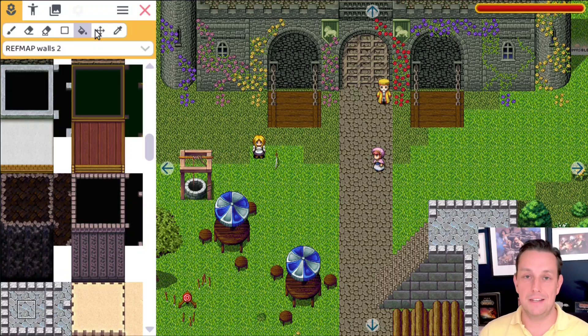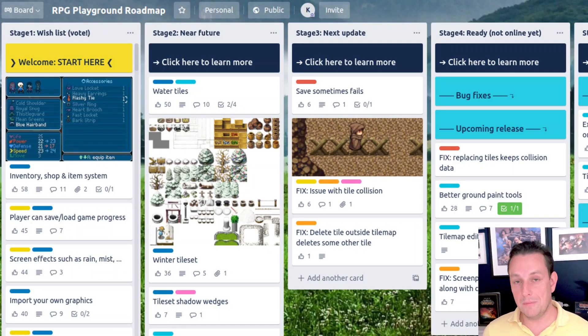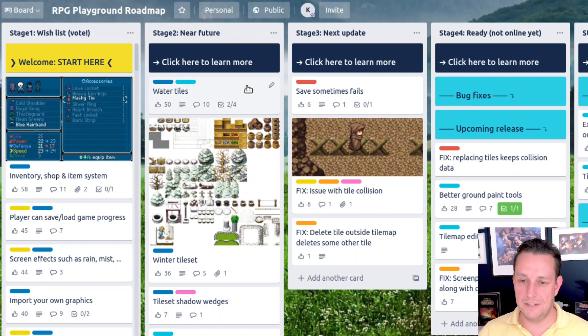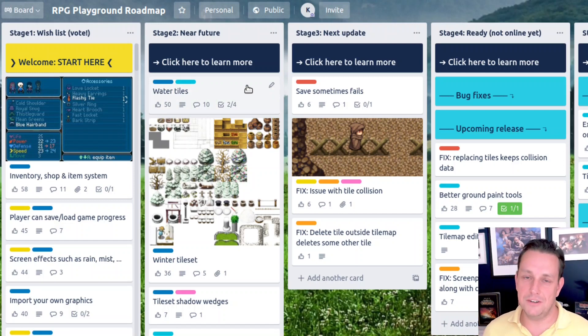All these new tools make it really easy and fast for you to create the levels that you want. RPG Playground is freely available to everyone, so please hit that like button below this video. What's next? Let's take a look at our public roadmap — you can see water tiles, which will be the next major feature I'll be working on.